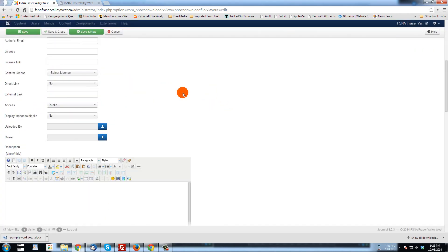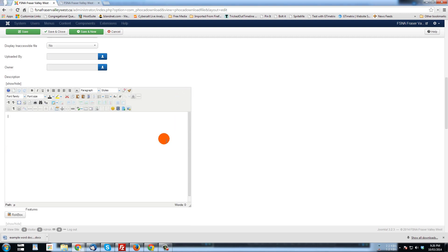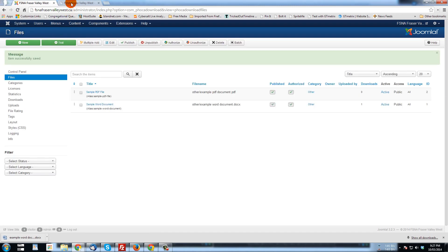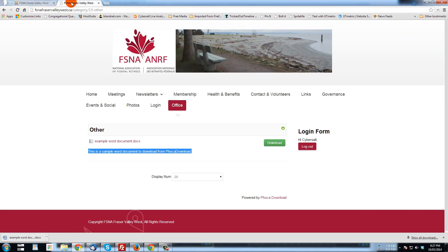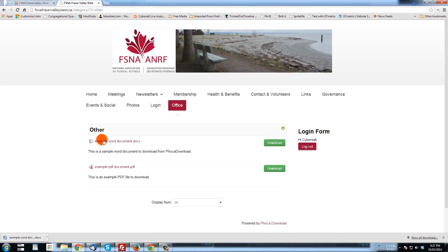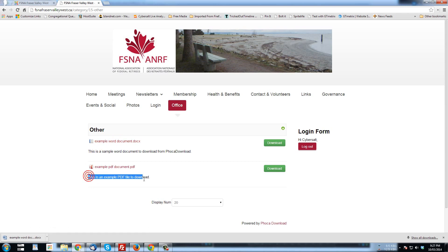Go through all these other options if you're interested in them or using them. And we'll give this a description. This is an example PDF file to download. And I think that's all we need to do. So we're just going to go save and close. Now when we go, let's just refresh this page. We're already in the other category. And now we have two files. We have this Word document. And we have this PDF document. And there's the description we just typed.